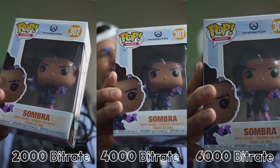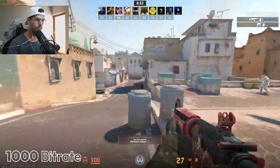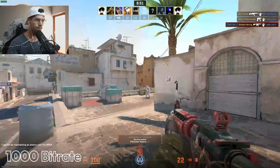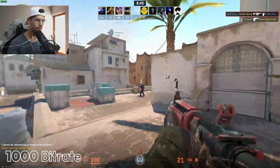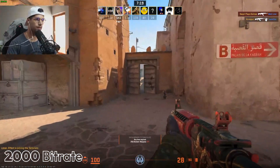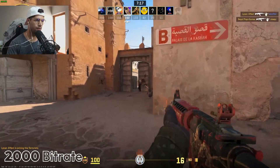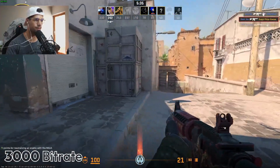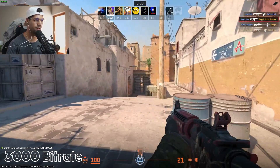Now you might be wondering what on earth is bitrate when you're setting up your live stream. Well, your bitrate in simple terms is how much data you're able to upload to Twitch that your viewers can see. The higher your bitrate, the more data and more pixels are being uploaded to create a higher resolution, crisper, and more detailed image for your viewers.